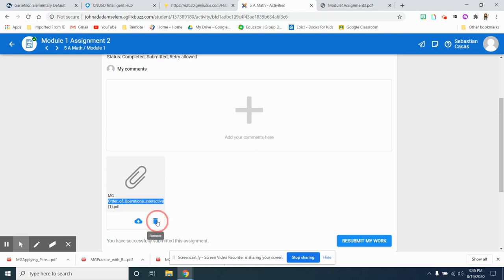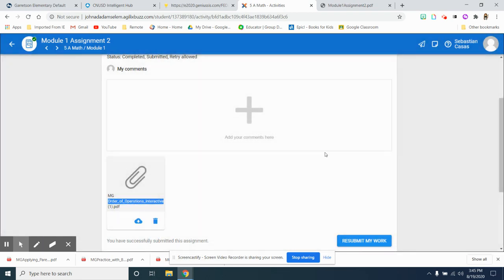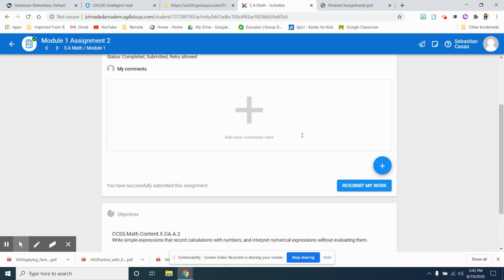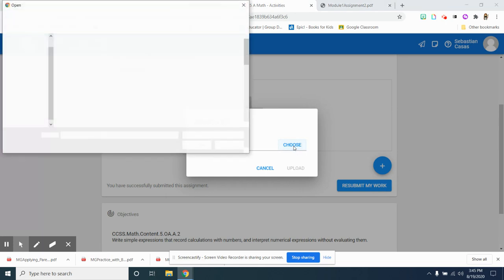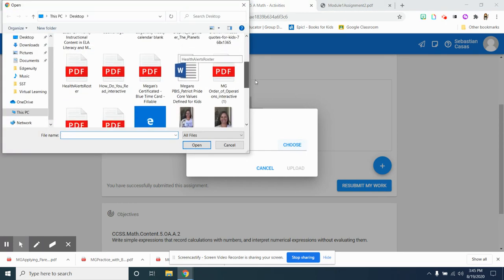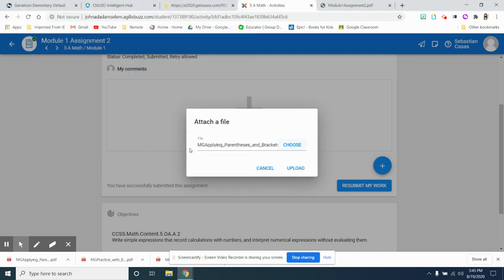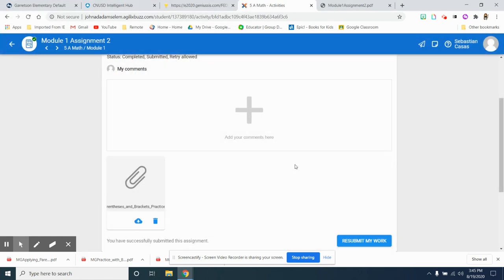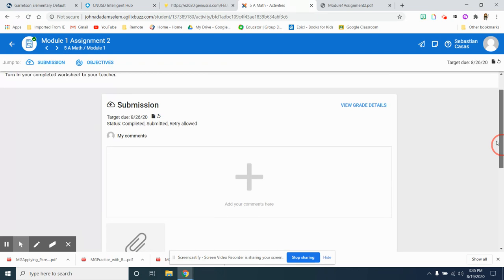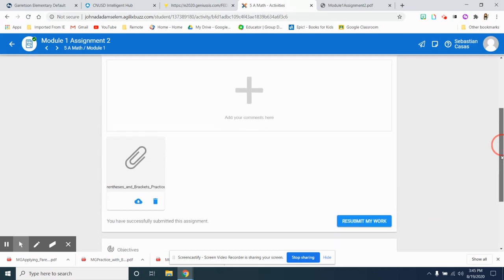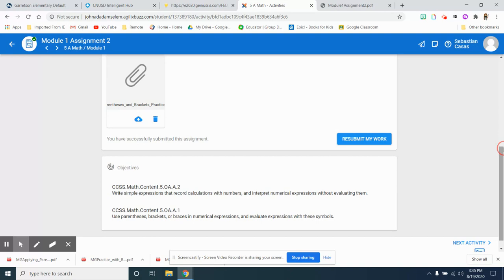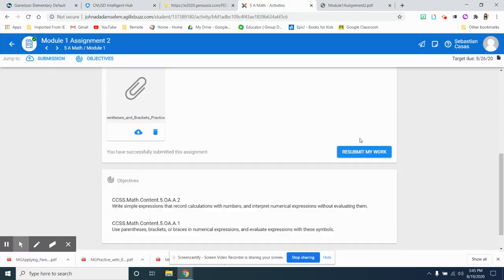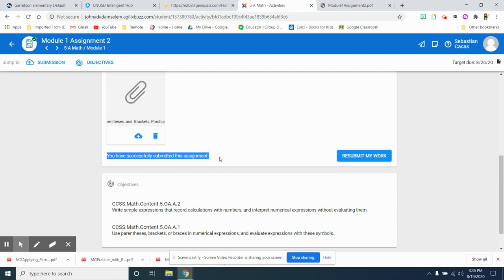I was working on parentheses, brackets, and braces. So remove that. That's okay. No big deal. I can add an attachment. I'm going to choose my file. Choose what I need to do. It's MG, applying parentheses. Upload. And you can also, this one, he had already submitted some work. So that's why it's going to say resubmit. No big deal. Resubmit my work. Now it's going to say you have successfully submitted this assignment.